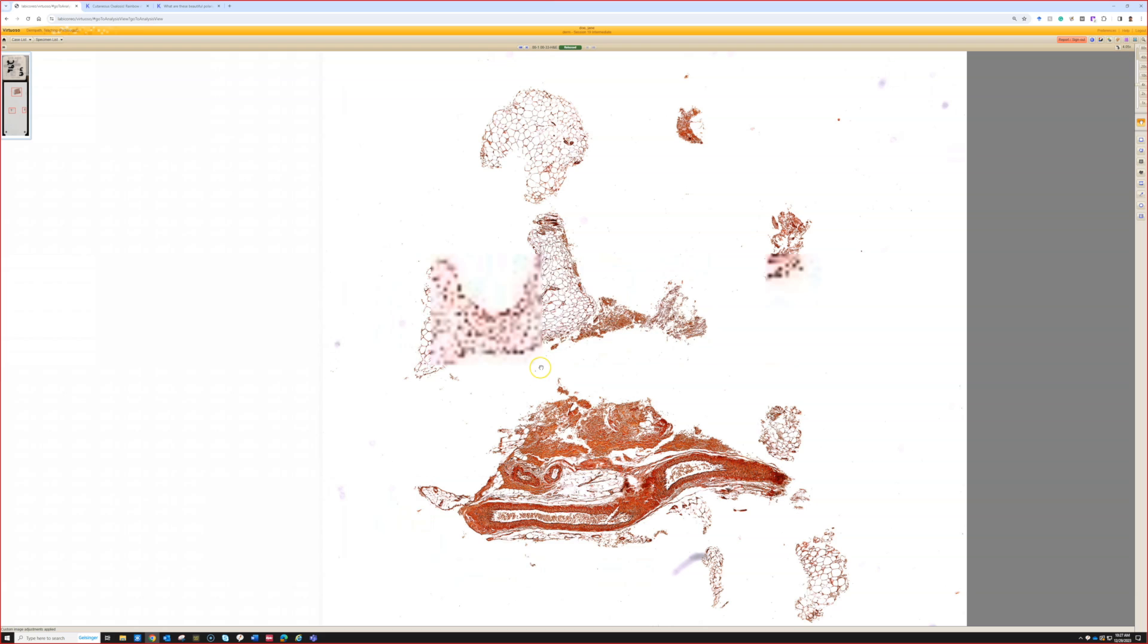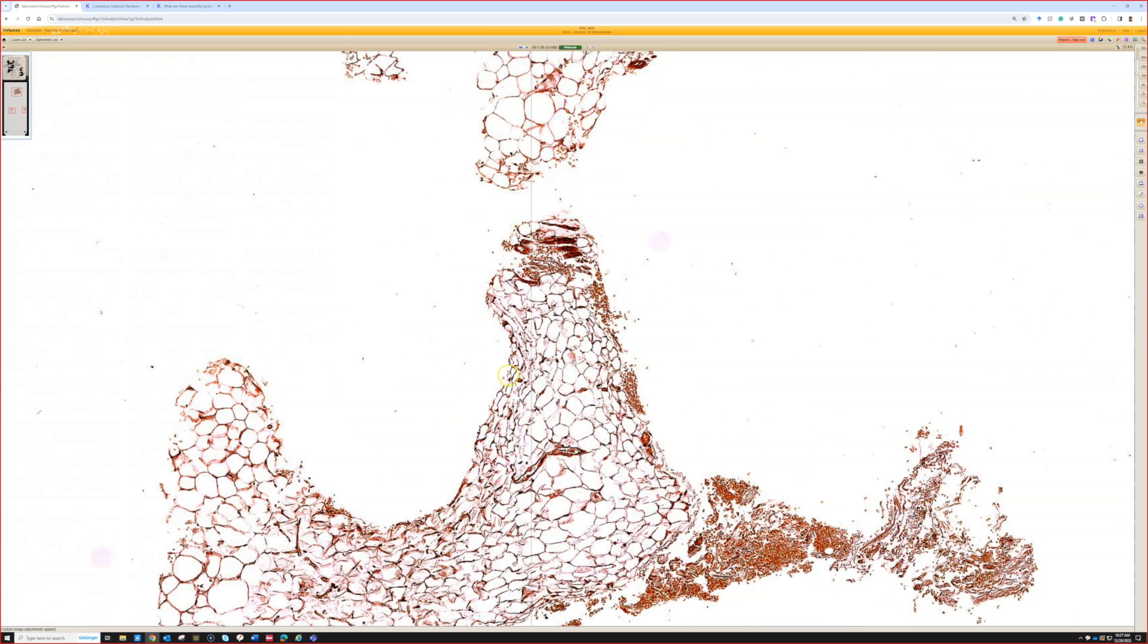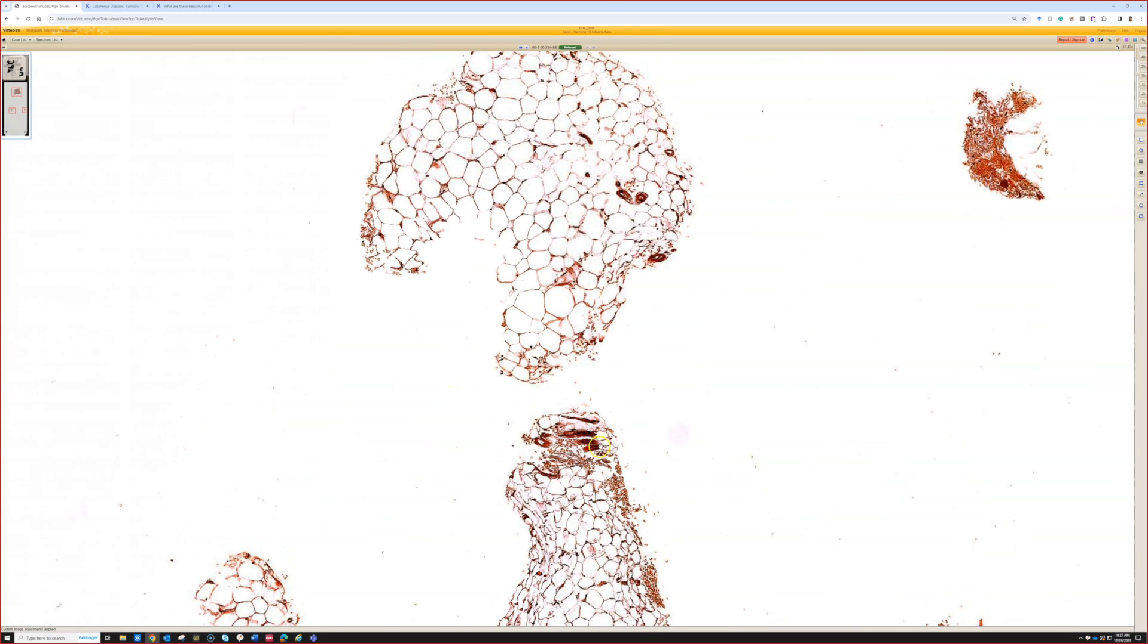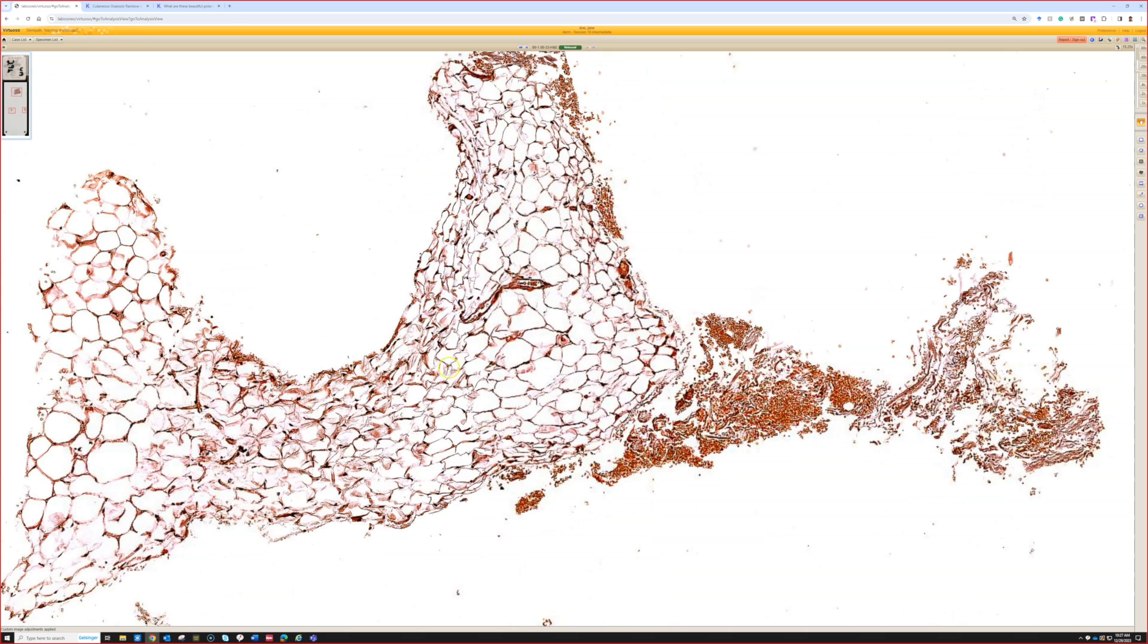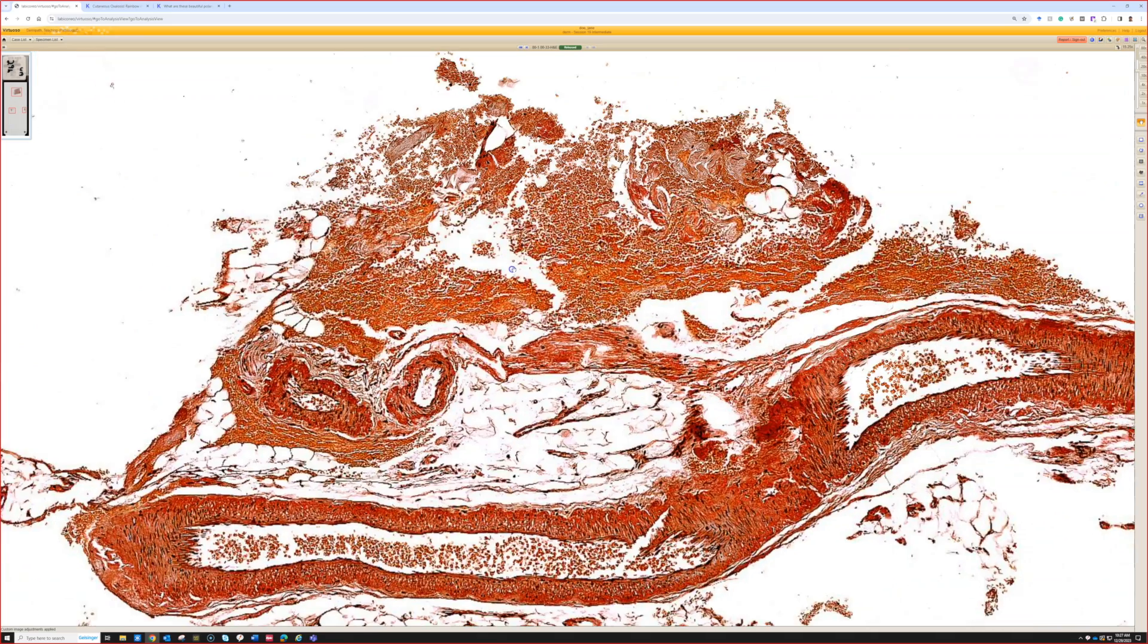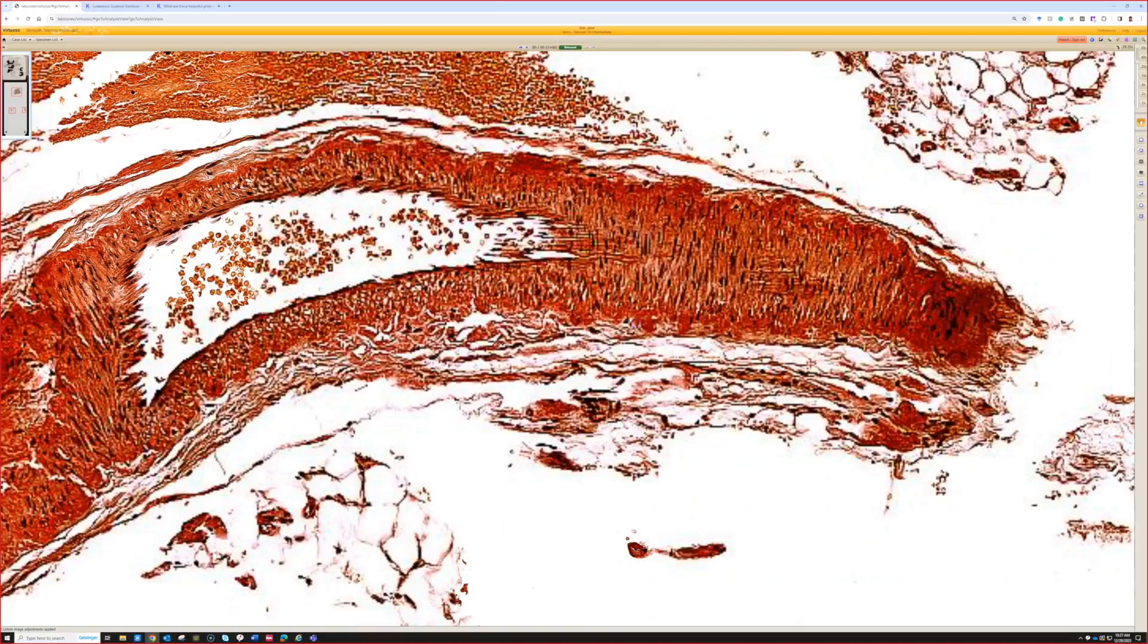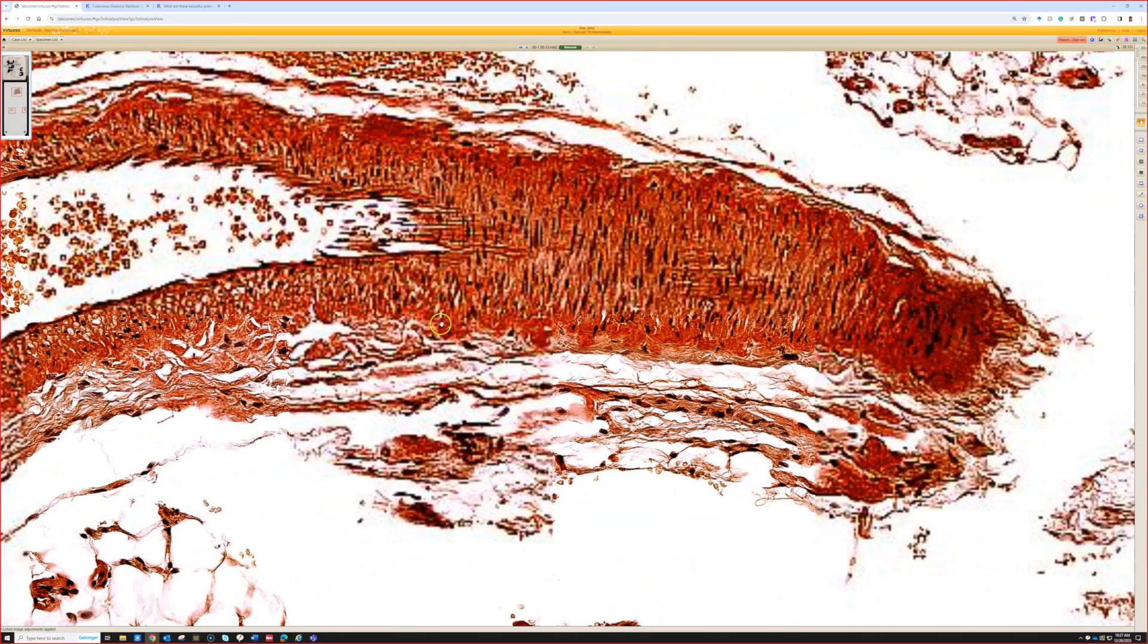Normal collagen will have kind of a yellowy green birefringence automatically to it, and so it can make it really hard in my opinion to tell real amyloid apart from background collagen. That's why I've really found the thioflavin T to be better in my experience. Here we can see the deposits in the vessel wall.